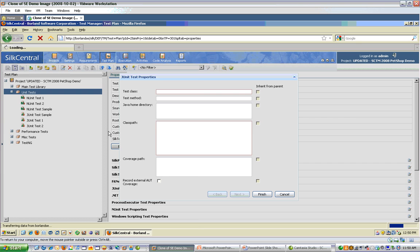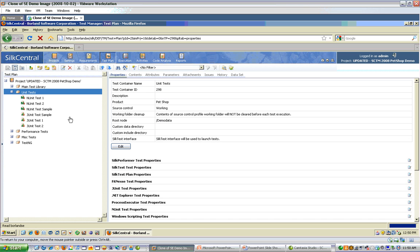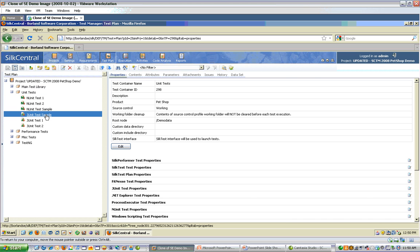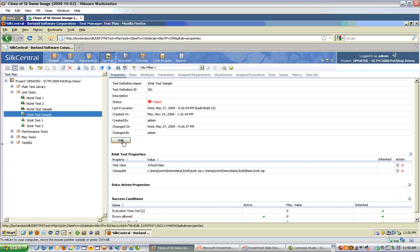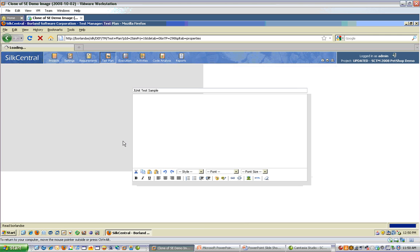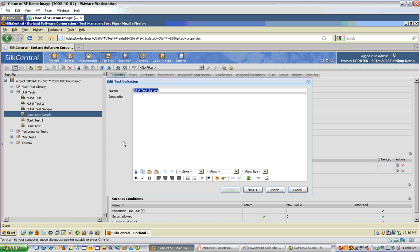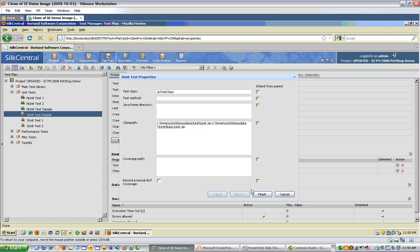Let's take a look at one I've set up. Mine is called JUnit Test Sample. And on the right, you can see all the details that I've filled in. When you're first creating your test definition, these are the fields you'll be filling in.